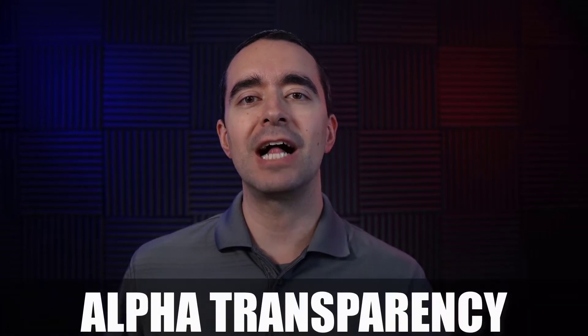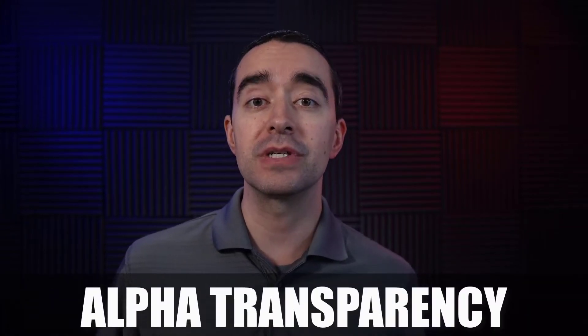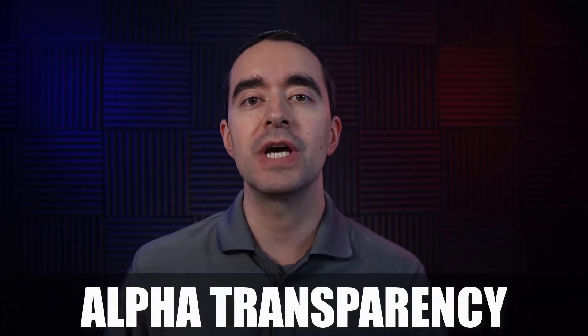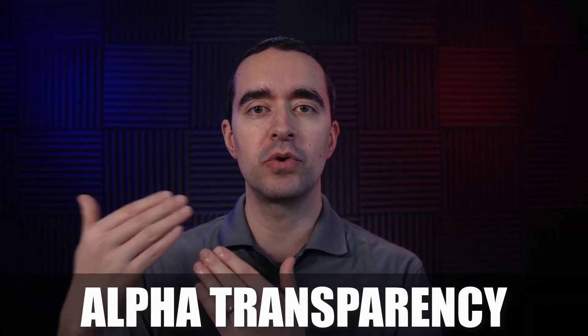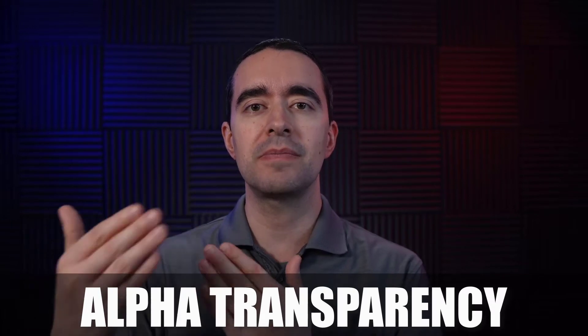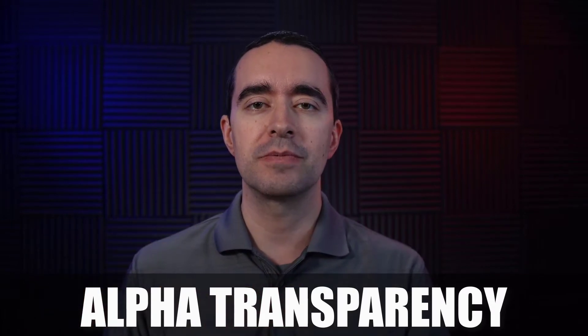So to start, let's understand what alpha means when we talk about it. Sometimes we'll talk about it as alpha transparency, and that's really what it is. We are letting something through. We're letting something look transparent.